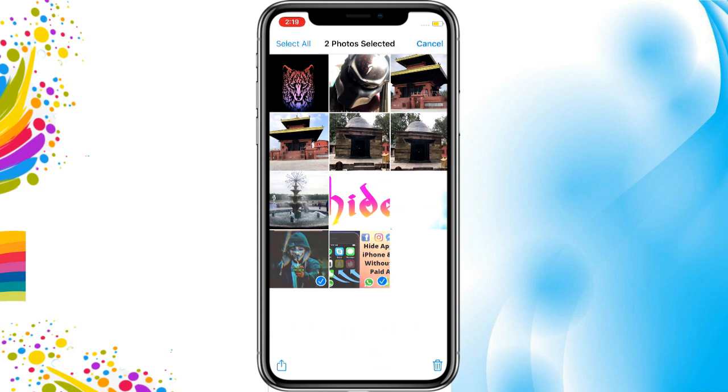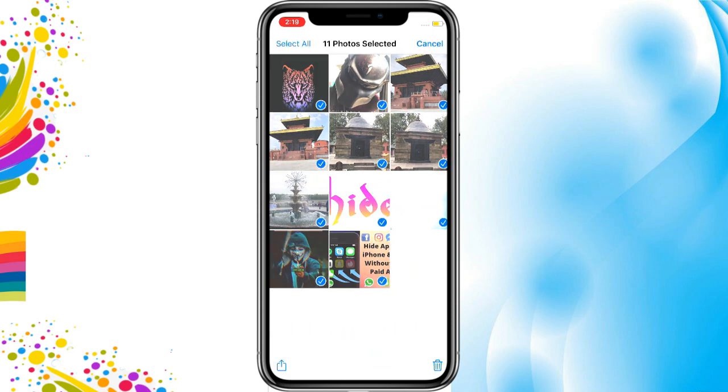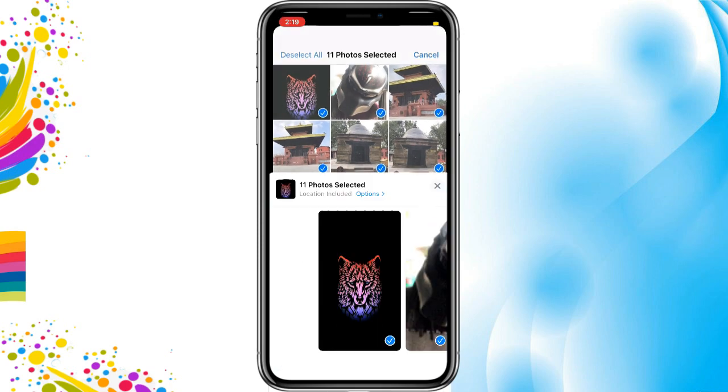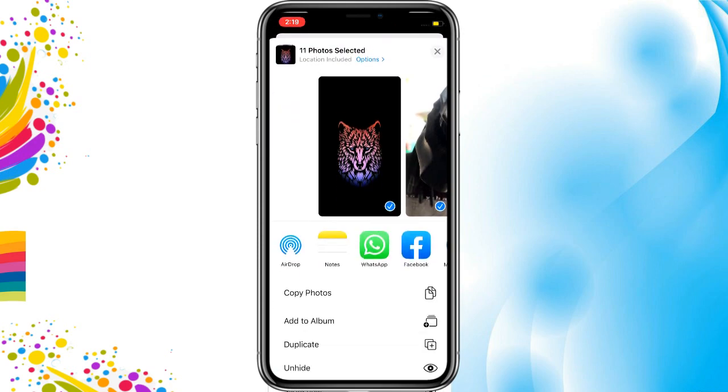Select the images, then on the bottom left tap the Share option, search for Hide, and tap on it. Now you can get your photo back to the gallery.